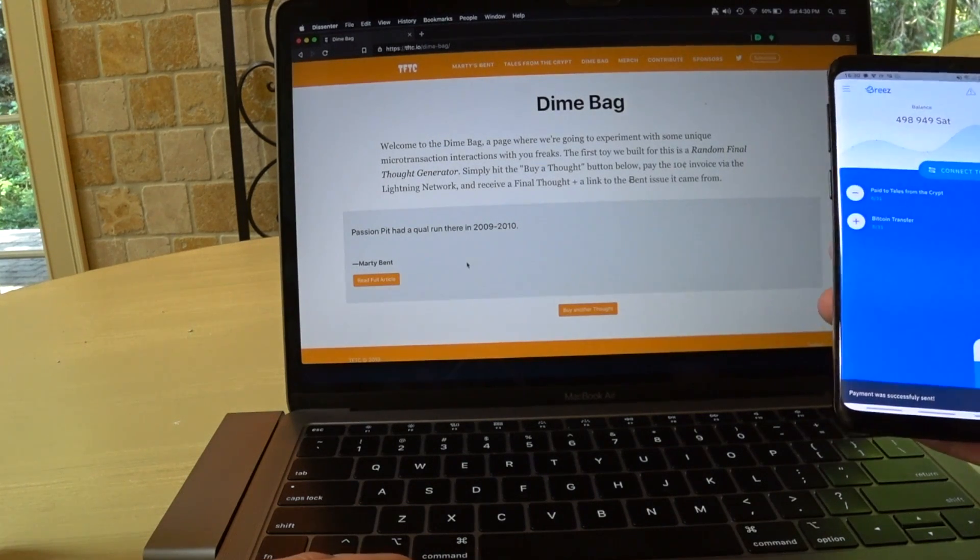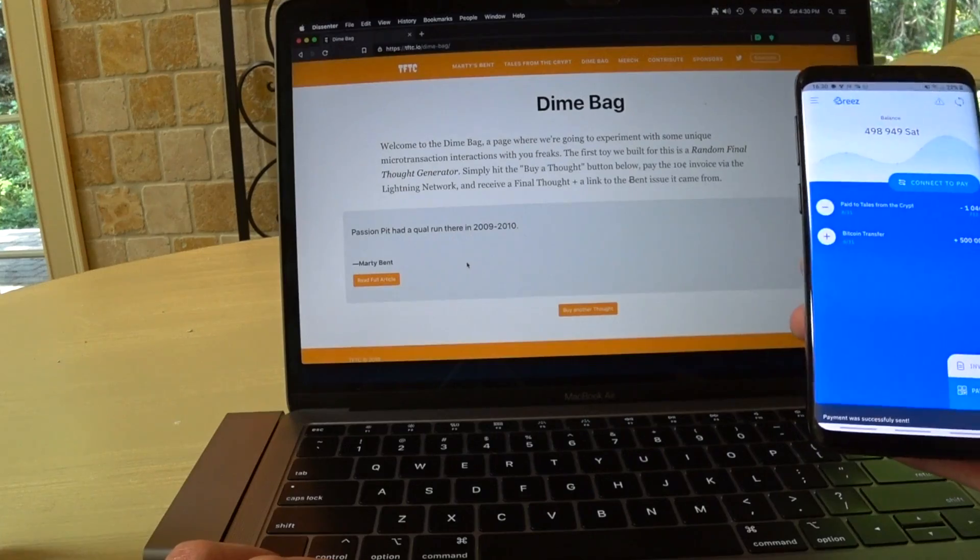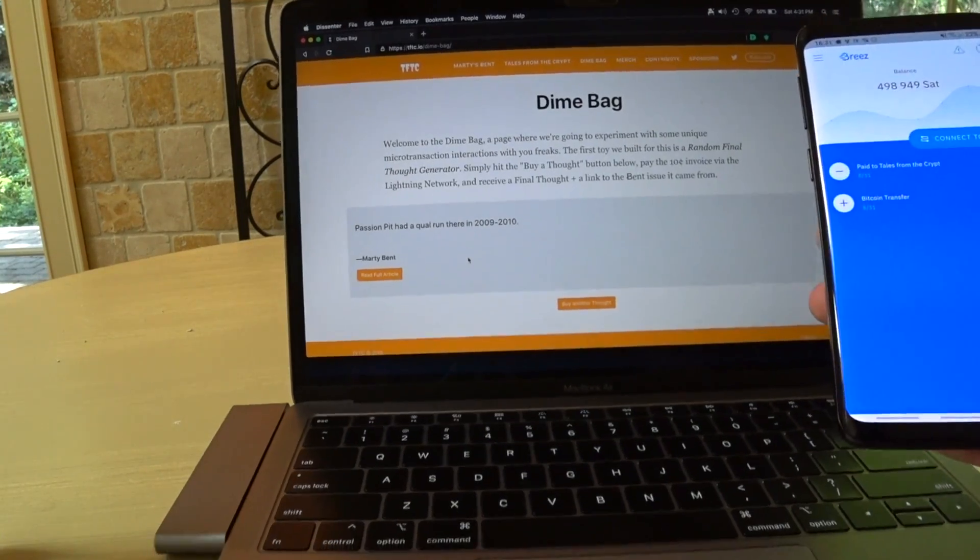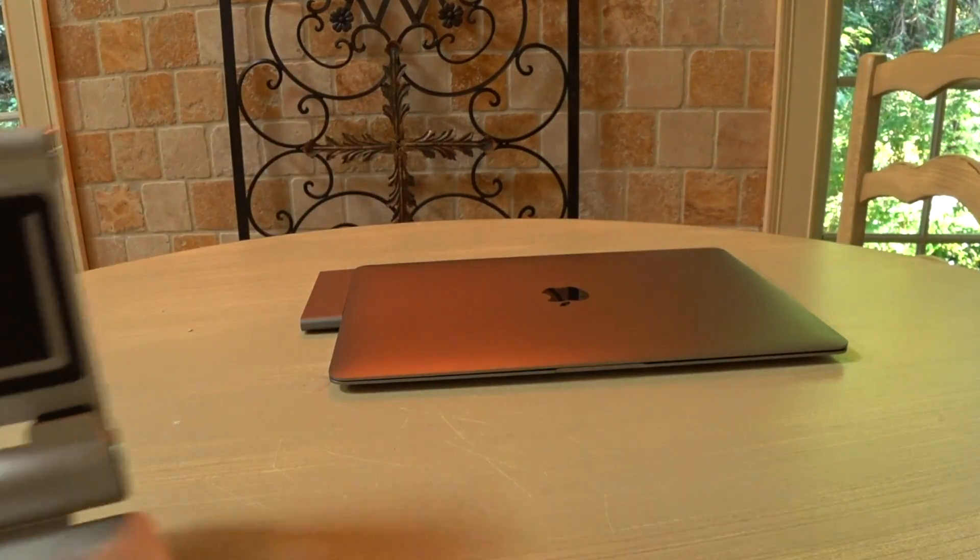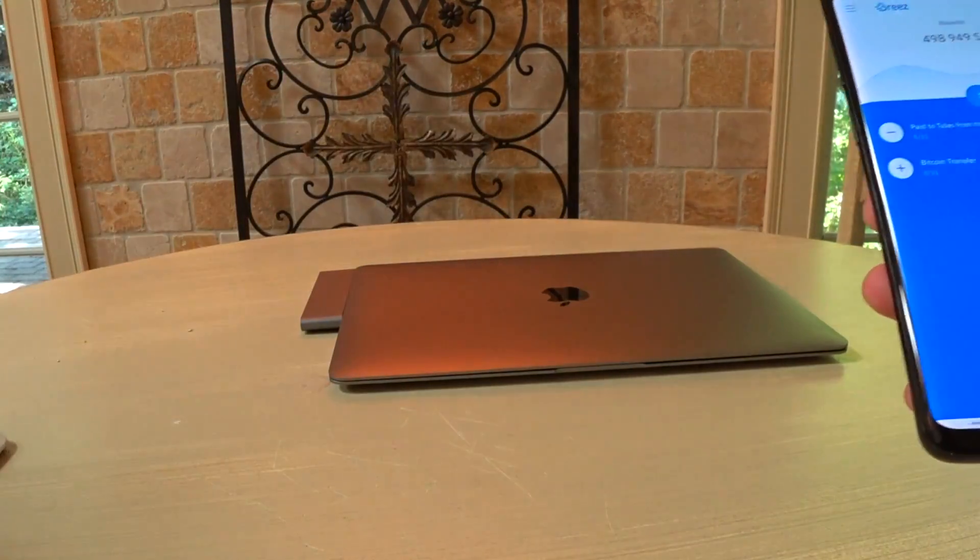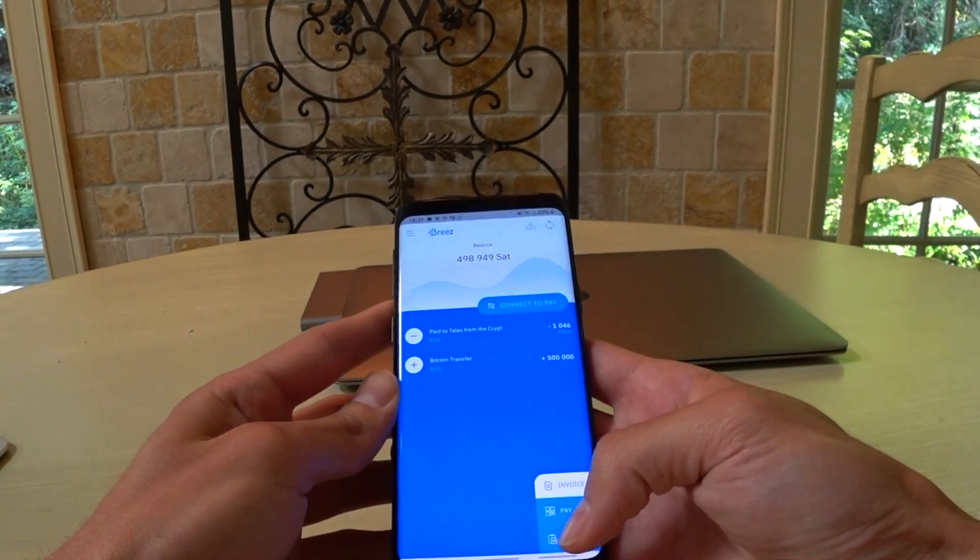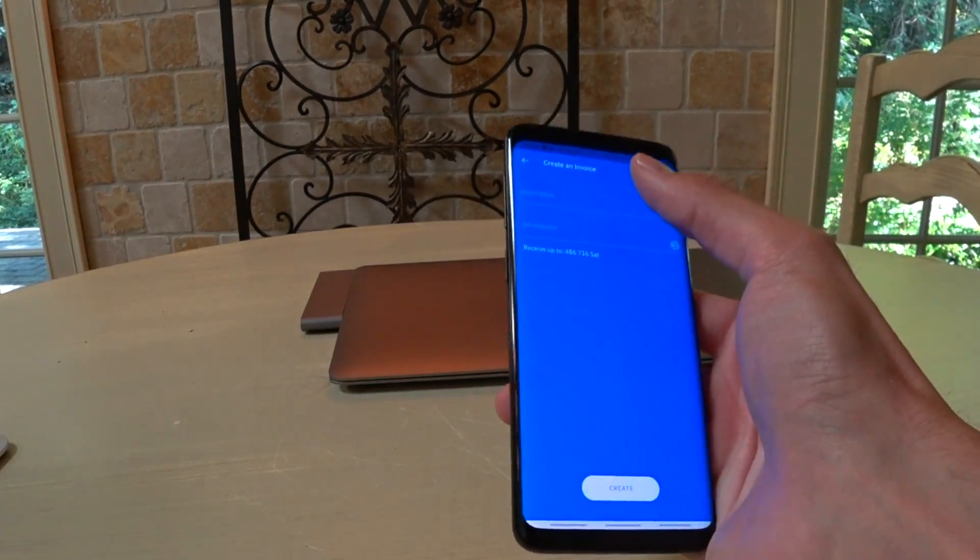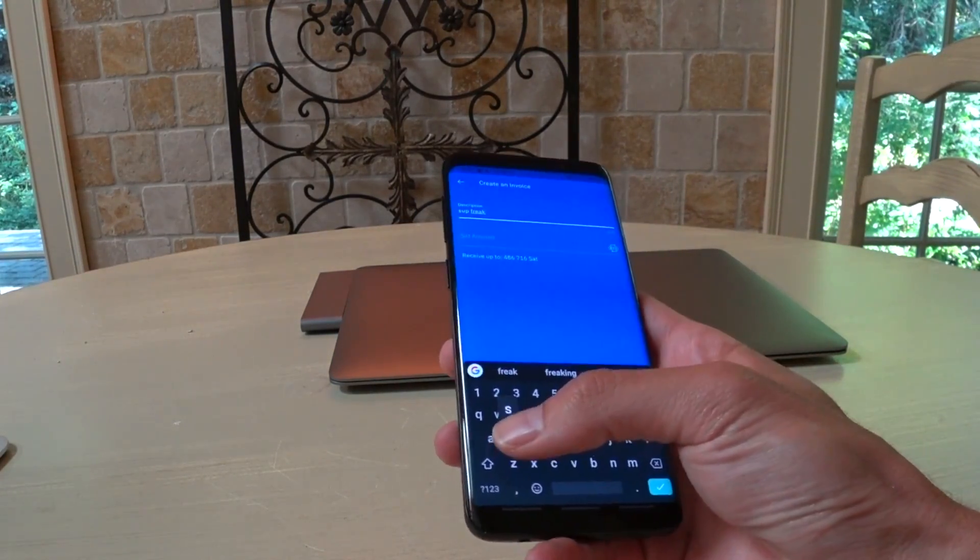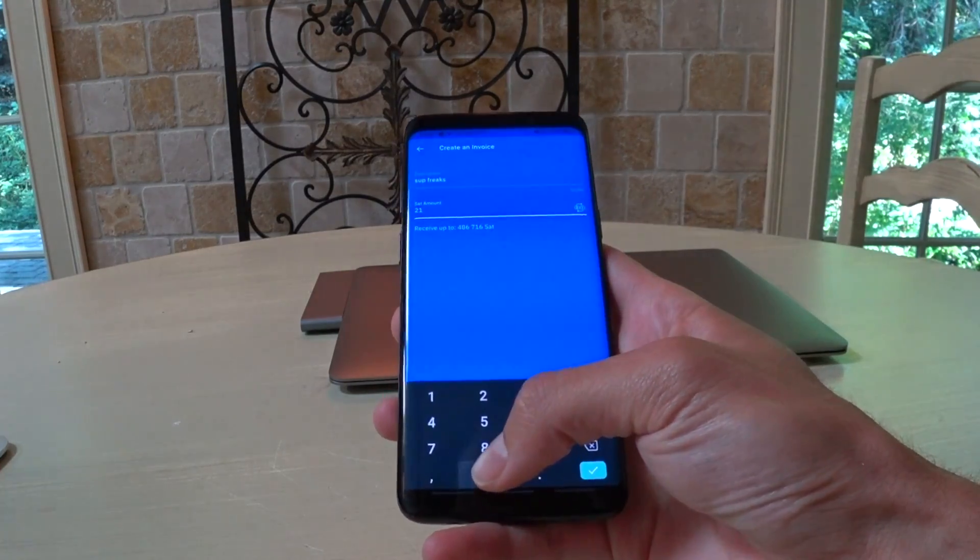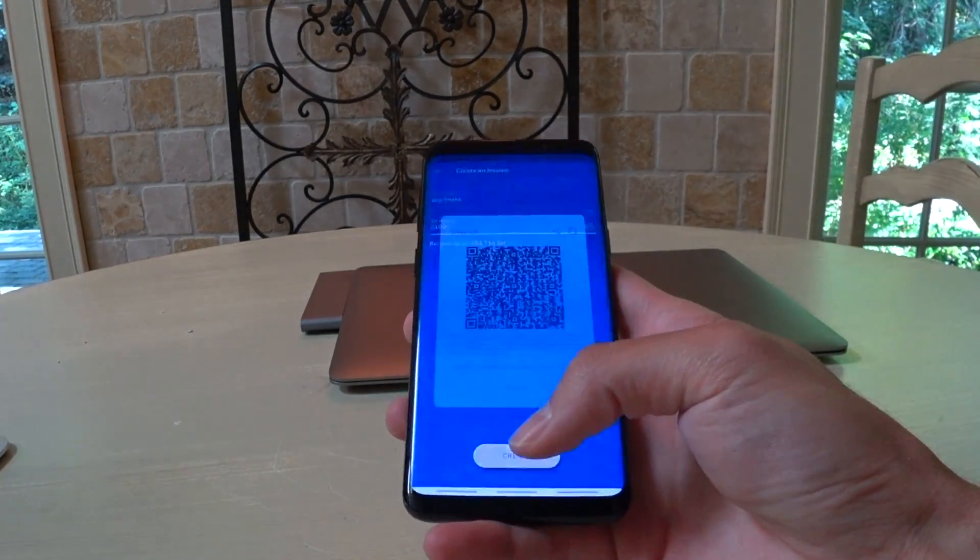Passion Pit had a qual run there in 2009 to 2010. Pretty short run, Marty. Pretty short run. Okay. Now that we got that out of the way, that's sending a Lightning payment. Let's go to receiving a Lightning payment. Screw that. Let me just hold it for you. We're going to go create. Description. Subfreaks. We'll go 21,000 SATs. Create.